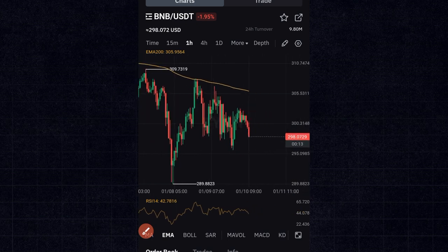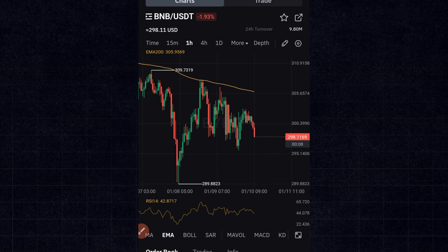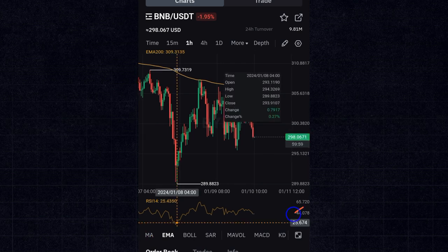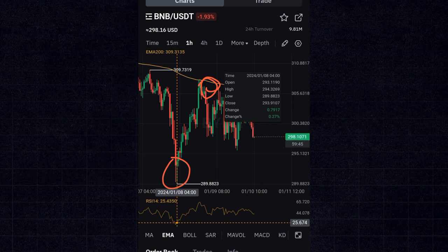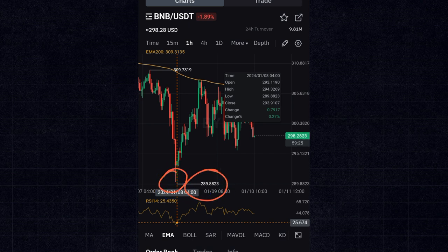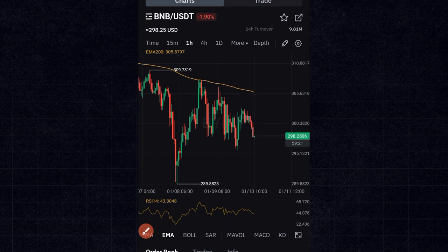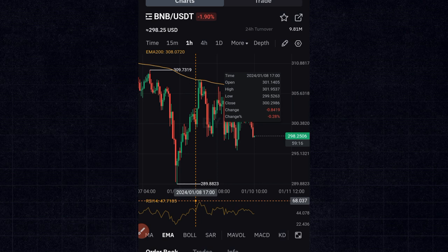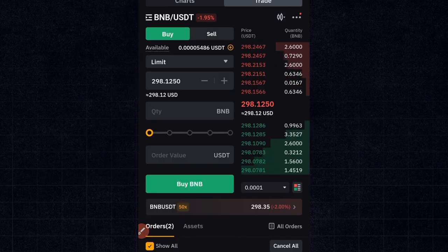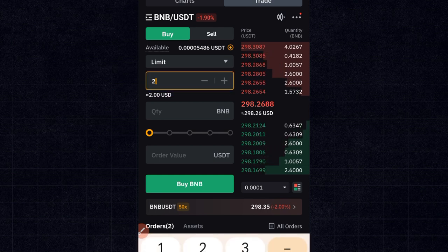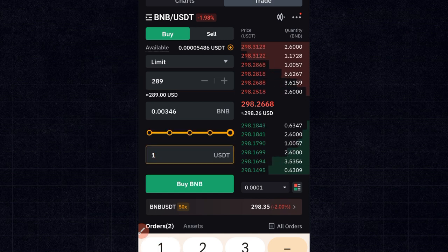For example, right here the RSI was below 30, around 20 to 25. If you had bought this token there, you would have sold when it came back to reject at the 200 EMA moving average. So let's say when RSI was oversold we bought BNB at $289 — we would have sold somewhere up here when RSI was around 68, around $300 plus.